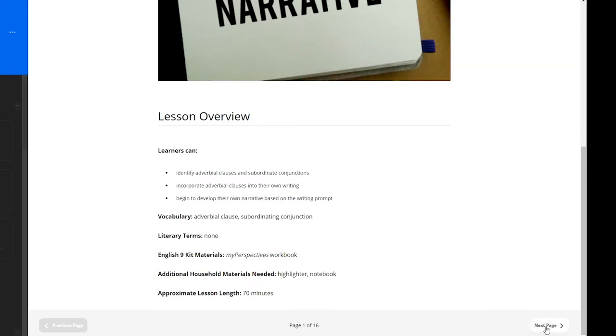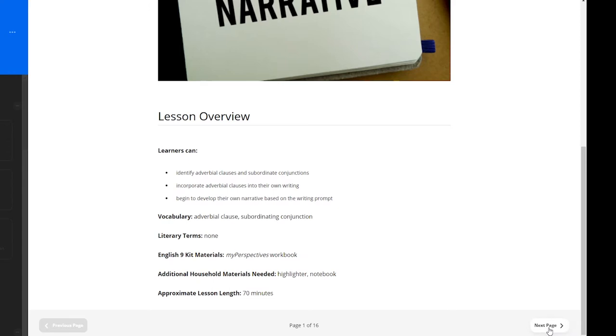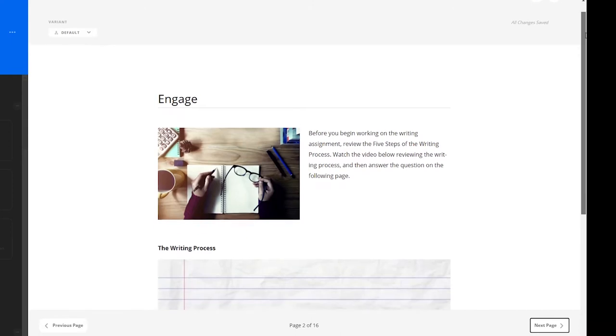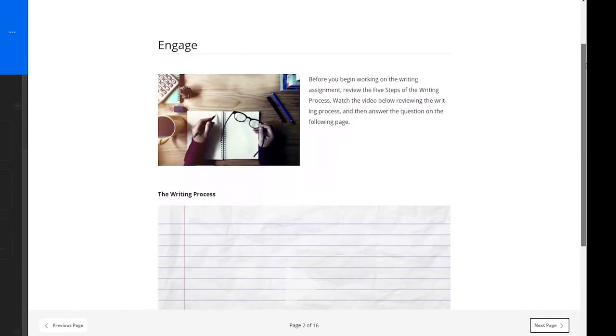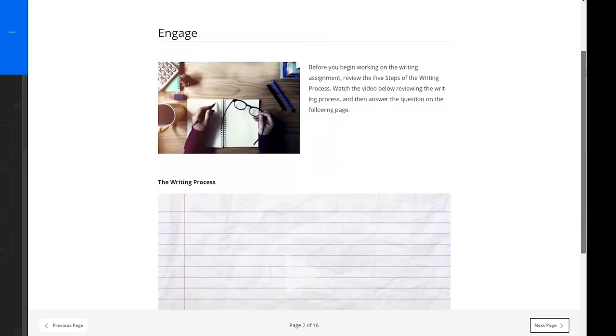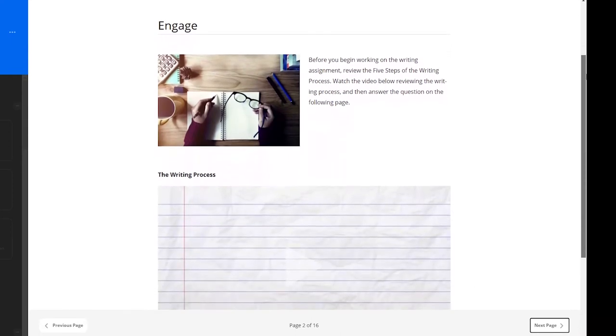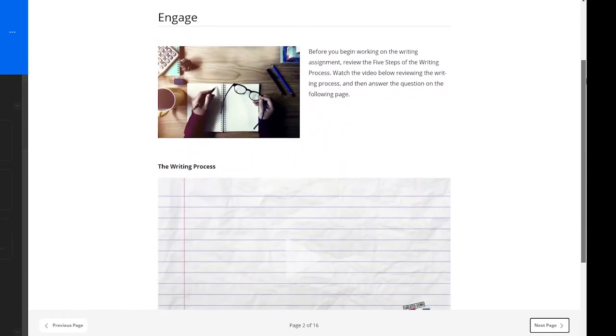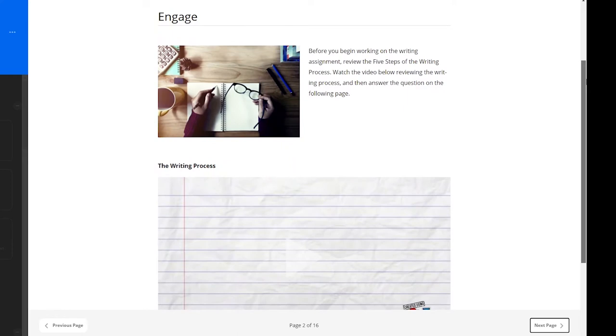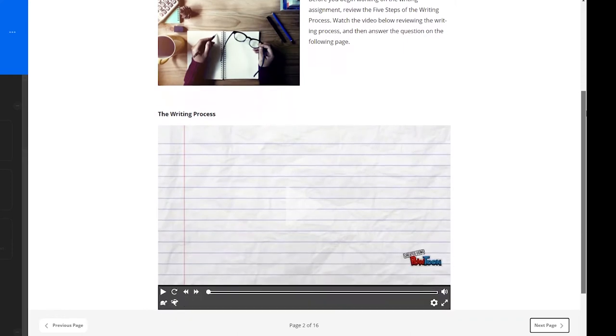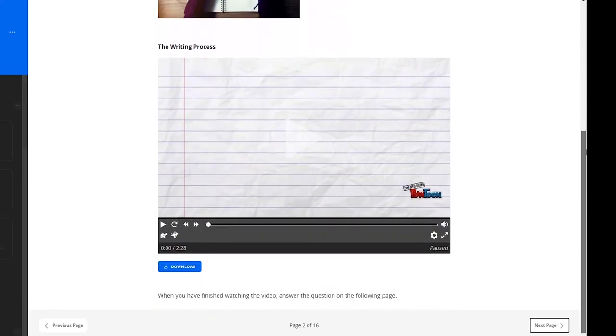Like all CCA lessons, it is recommended to take breaks as needed. On the next page of the lesson, learners are engaged by reviewing the five steps of the writing process. The video below will review this process, which will help them answer a question on the next page. Let's play a portion of this video.